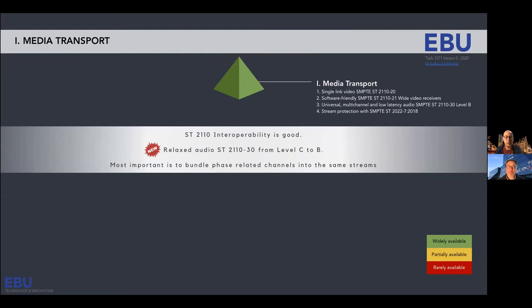Something new here: builders constructing new facilities discovered that AES67 level C was perhaps too much to ask for, so we relaxed this from level C to level B. The most important thing about audio streams is that they discovered you just need to bundle streams or channels that need to be related into the same stream. Looking at JT&M tested results, many devices tested have a good score for level B audio, so we're on a good roll.